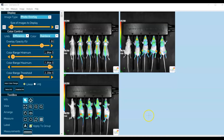Before beginning our analysis of the fluorescent signal in these images, it's important to realize that unlike bioluminescence, where signal is reported in radians — i.e., in photons per second per centimeter squared per steradian — when you're doing image analysis of fluorescent signal, the units will be in efficiency.